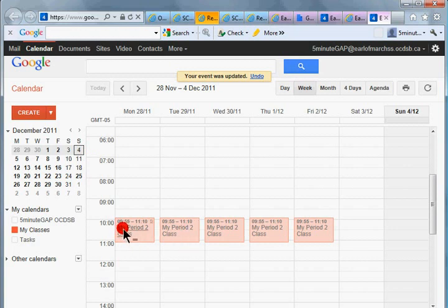So now students can, when they see this, they can click on the my period two class that you've shared to see the description, to see the details.